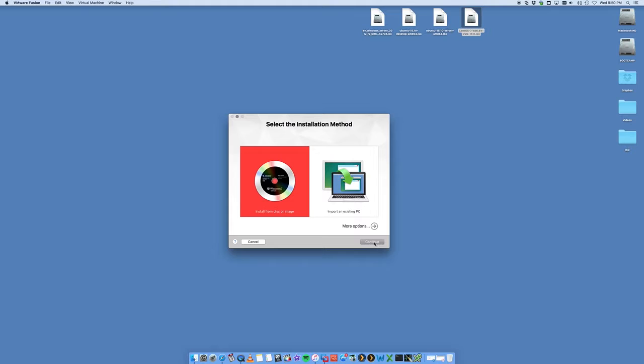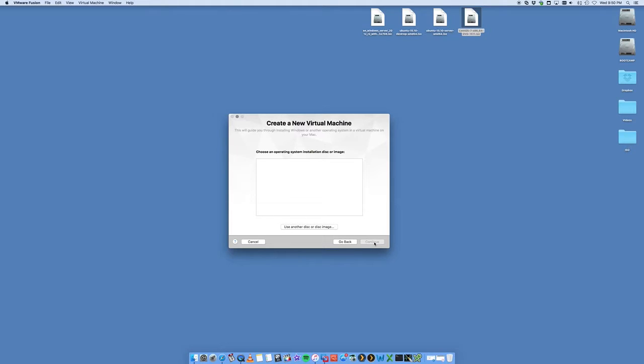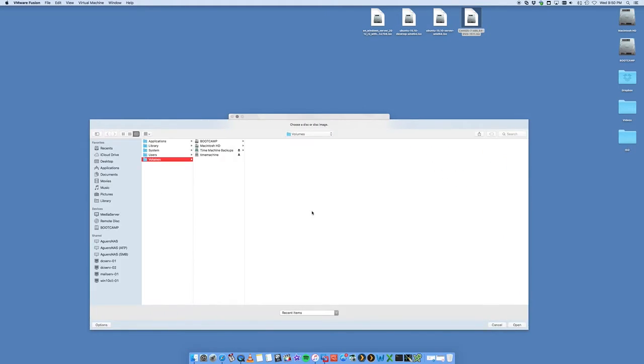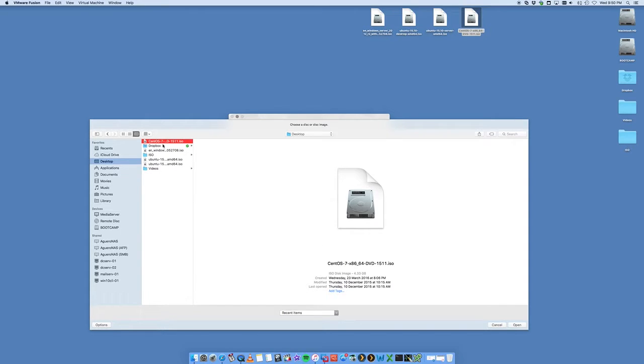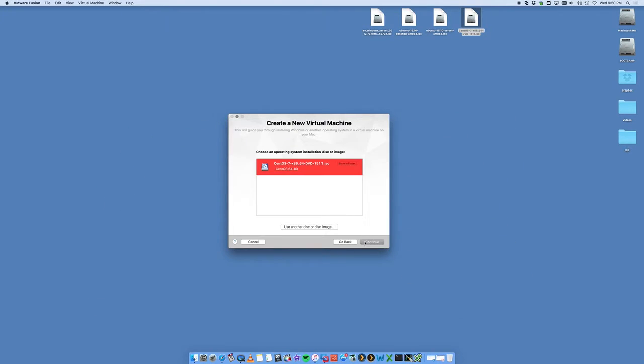Now we want to choose an operating system. We're going to use another disk or disk image, so select this bottom option here. Then we're going to navigate to the desktop and we're going to look for CentOS. That's the ISO, and open.